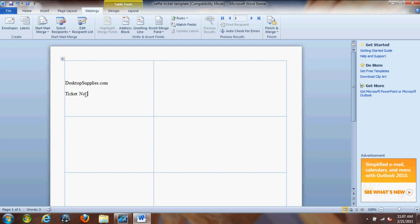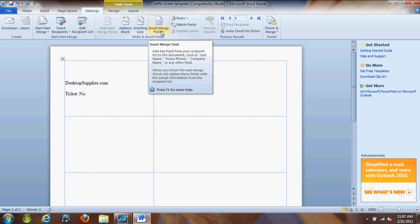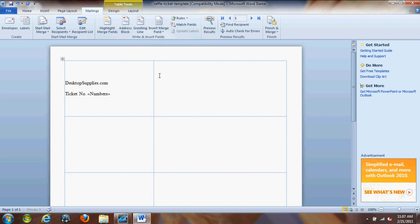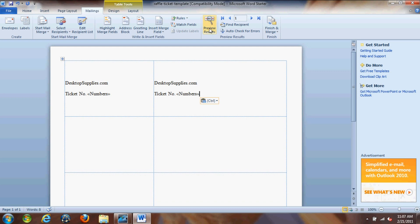So rather than putting the number one in here, we're going to actually enter the merge field. So we're going to go to insert merge field and click on numbers. You'll see the numbers thing pops up here. And let's just copy and paste this to our other side of our ticket because we want each ticket to have the same number. Click preview results and you'll see it loaded our first record, which is number one.